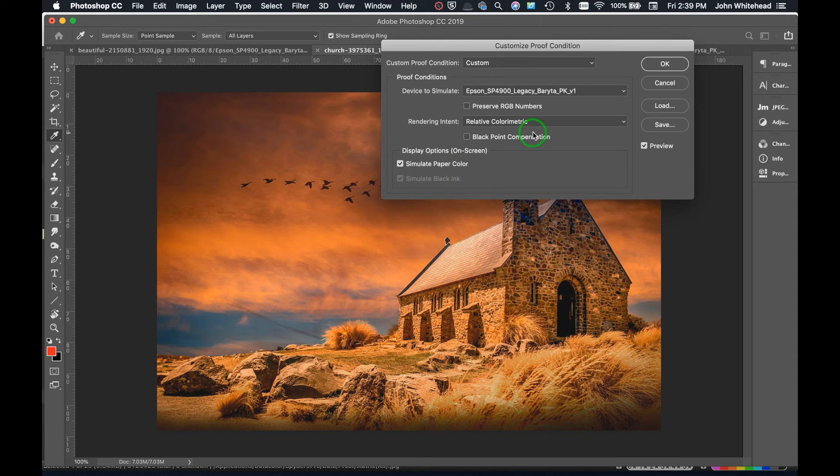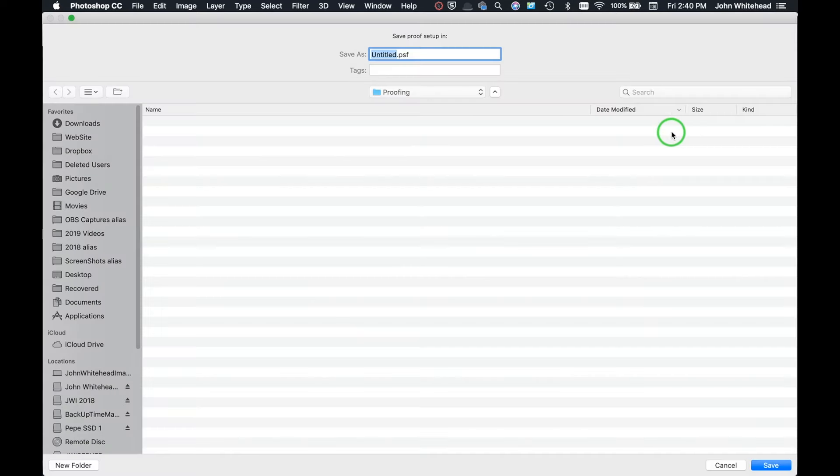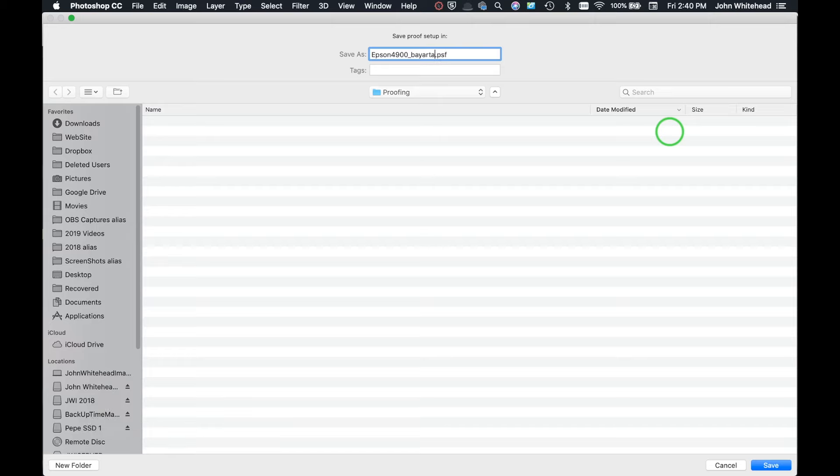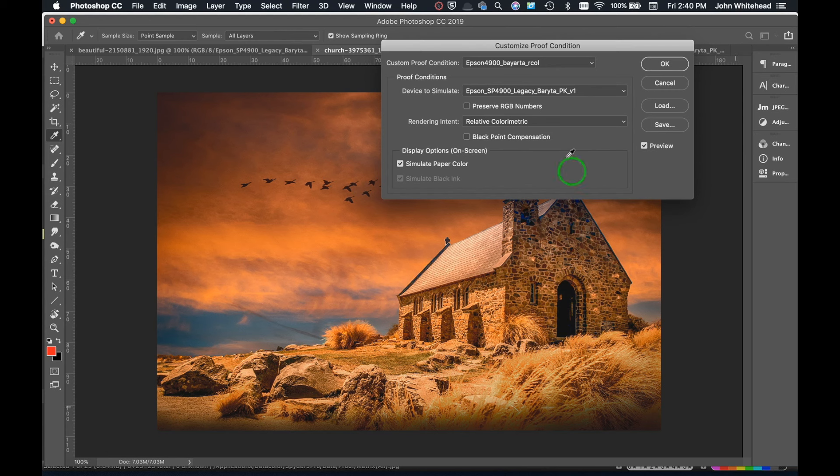So right now we have this. Now I could save this. Let's say I use this paper every single day to print and I want to save this so it's quicker and easier to get to. I can come down here and hit Save, and I will just call this Epson 4900, and this was Baryta, and I think Relative Colorimetric, we'll use that. And then hit Save. And hopefully that's what I just did. Yes, so Relative Colorimetric, so we'll hit OK.